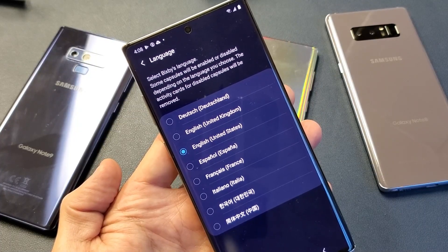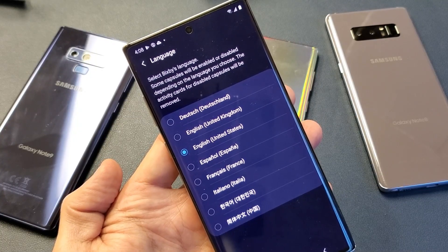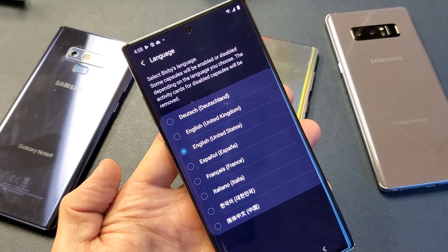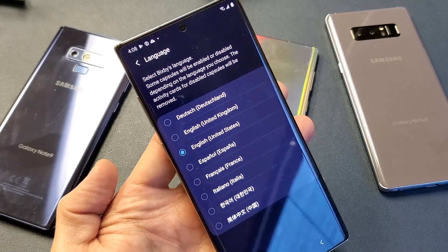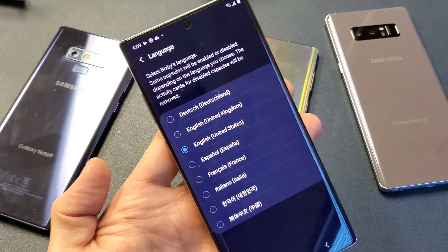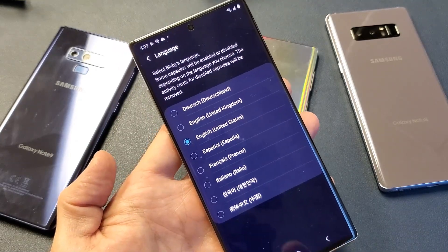I'm going to show you how to change the Bixby language on your Samsung Galaxy Note 8, Note 9, Note 10, even the Note 10 Plus. Very, very simple.